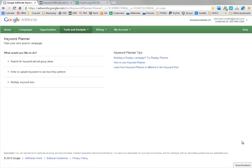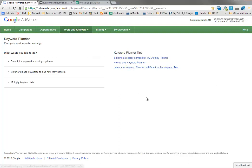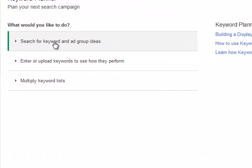We're starting here in the Google AdWords keyword planner, accessible within AdWords if you go to Tools and Analytics, Keyword Planner. I've got this saved as a bookmark.